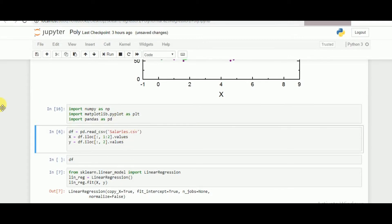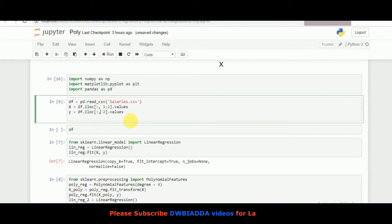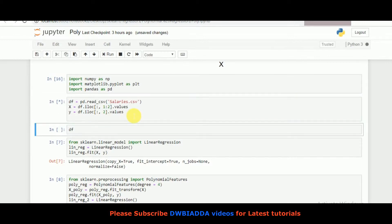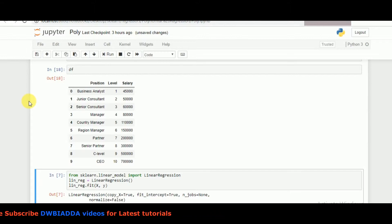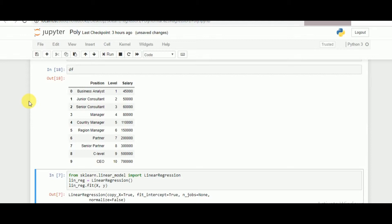We are calling the necessary libraries and reading the salary data. The salary dataset contains positions, level of experience, and the corresponding salary — levels 1 to 10, ranging from business analyst to CEO. The challenge in this video is to predict how accurately we can predict the salary for level 8.5, which is not provided in the data frame.